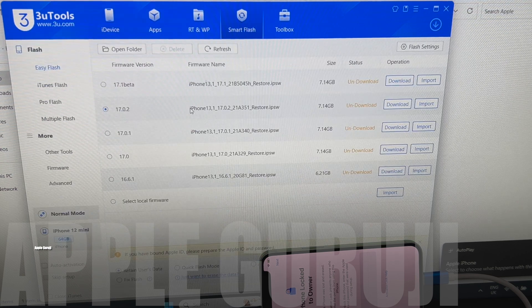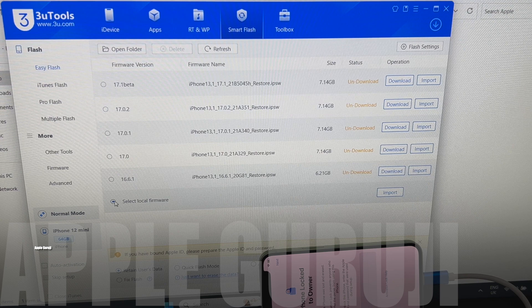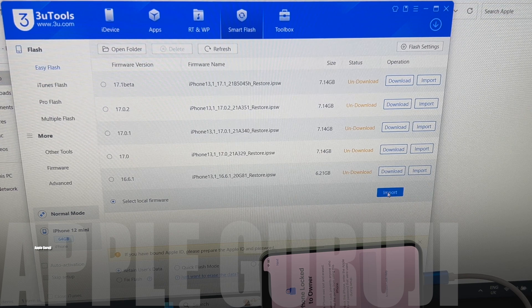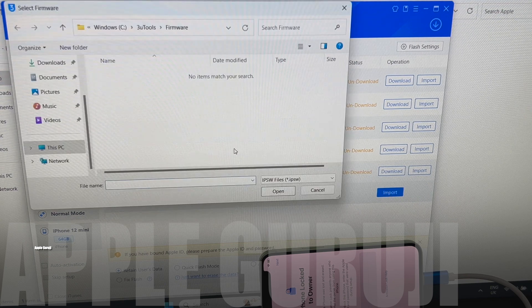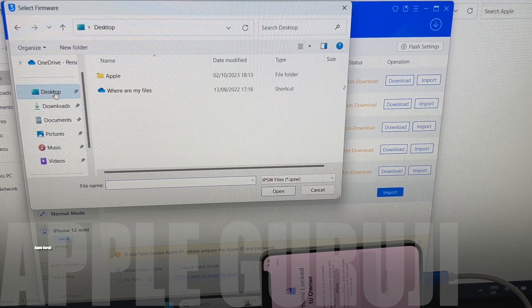Click on the Smart Flash option and make sure it's on Easy Flash. Click on Select Local Firmware and click on Import. Navigate and select the iOS 17.0.2 custom firmware and click on Open.